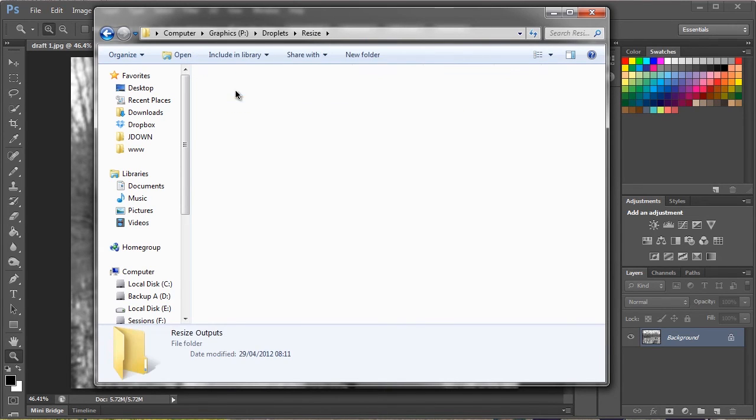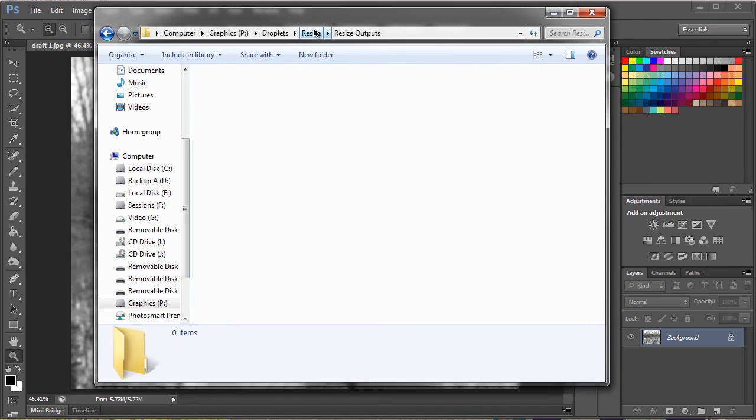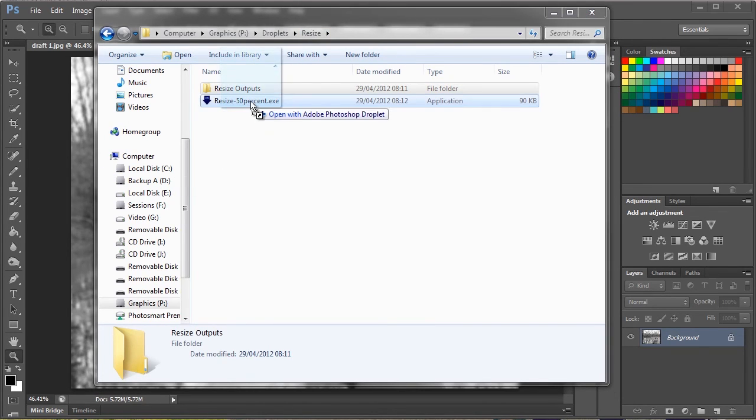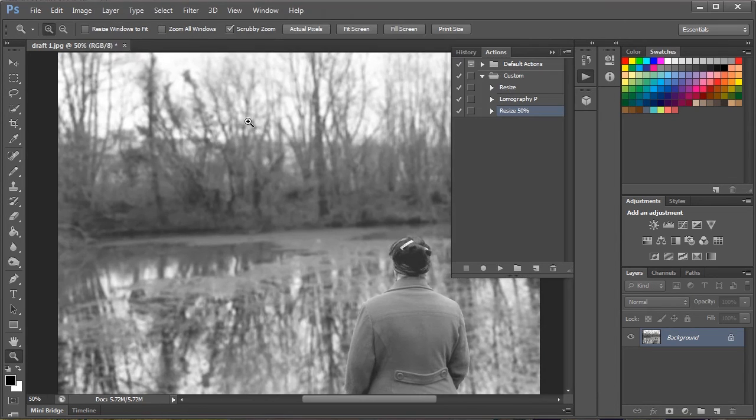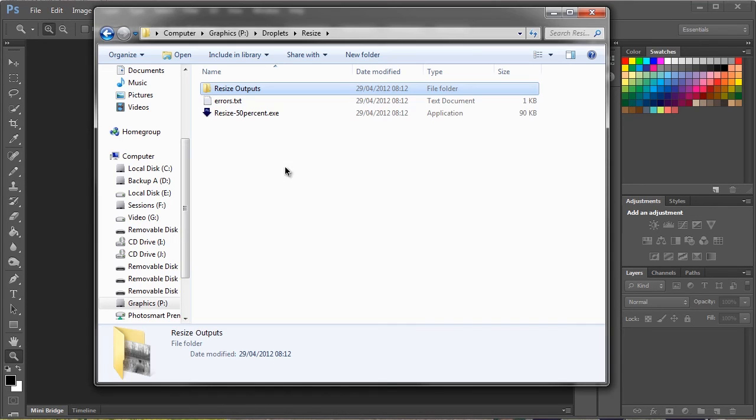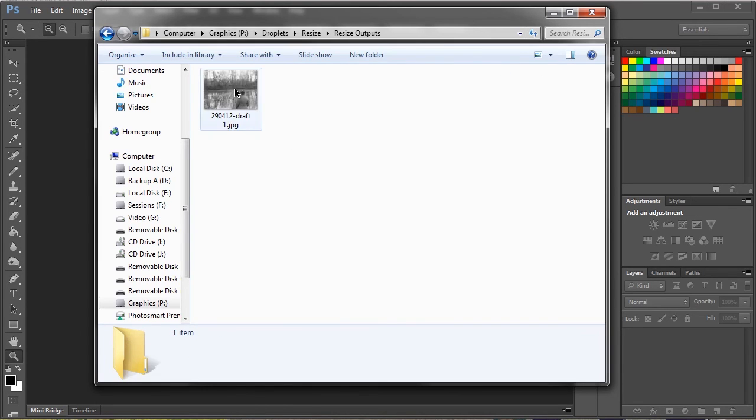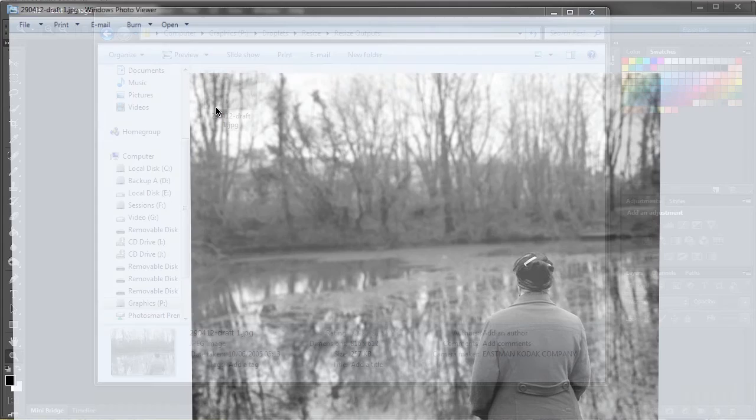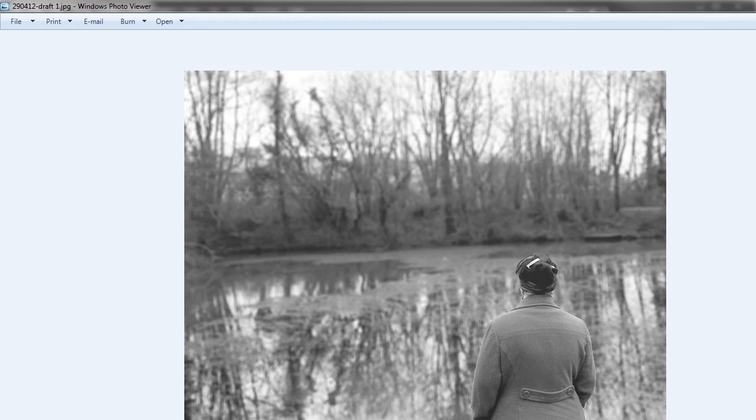And our outputs folder. So now if I drag this onto the droplet, we'll go through that in Photoshop, reopen our folder, and here you can see the file has been halved.